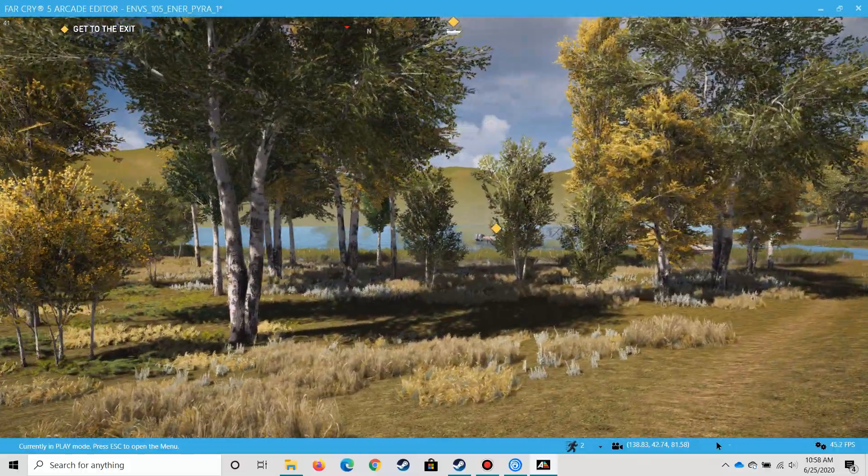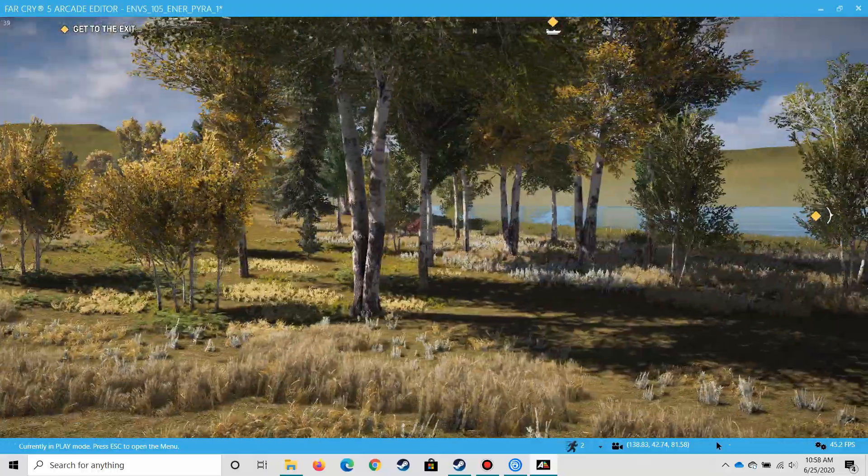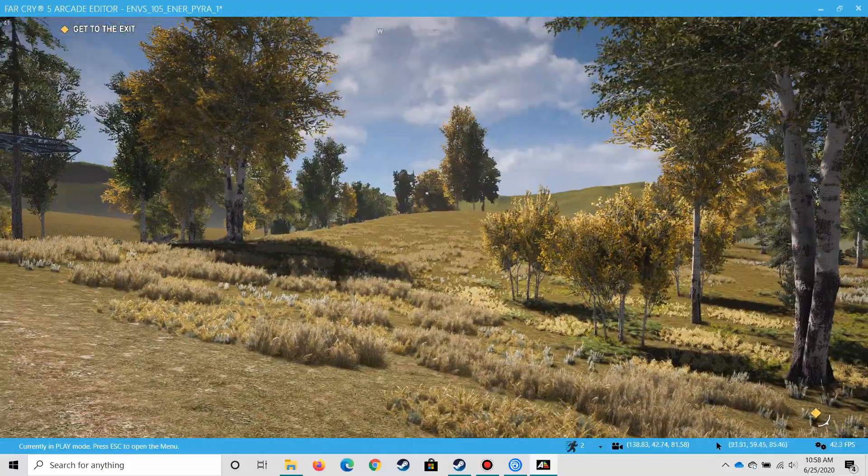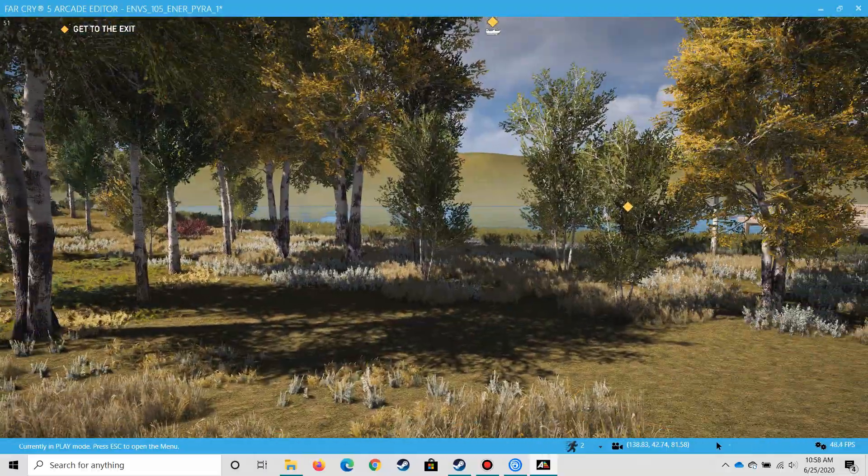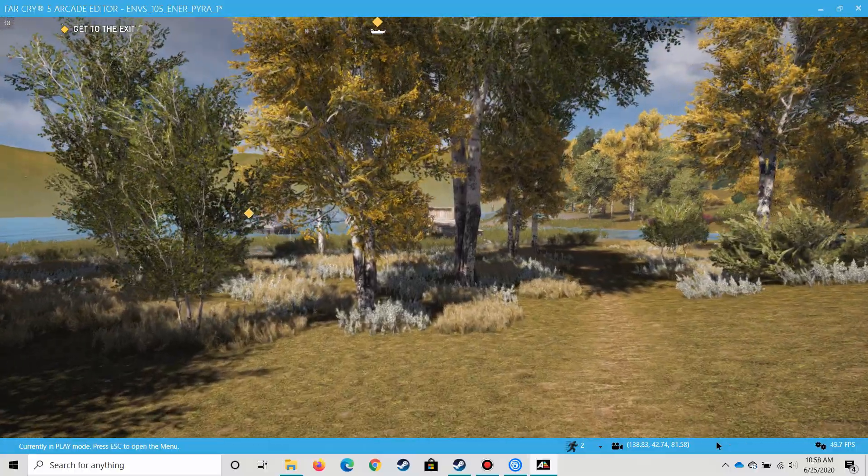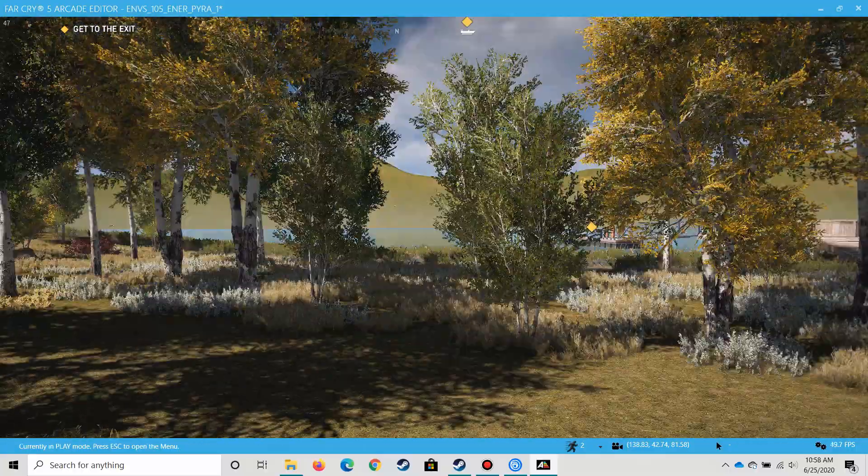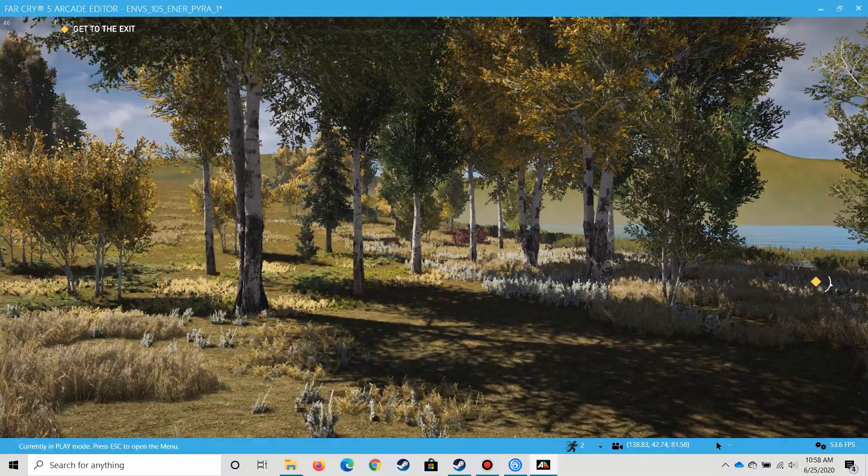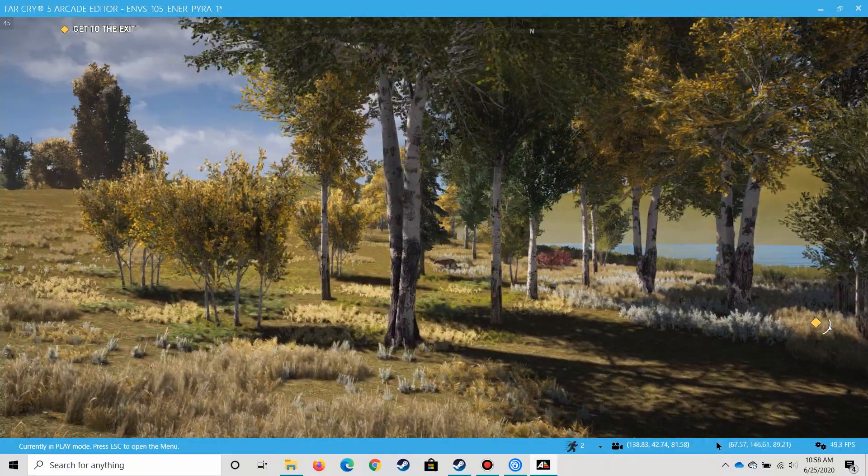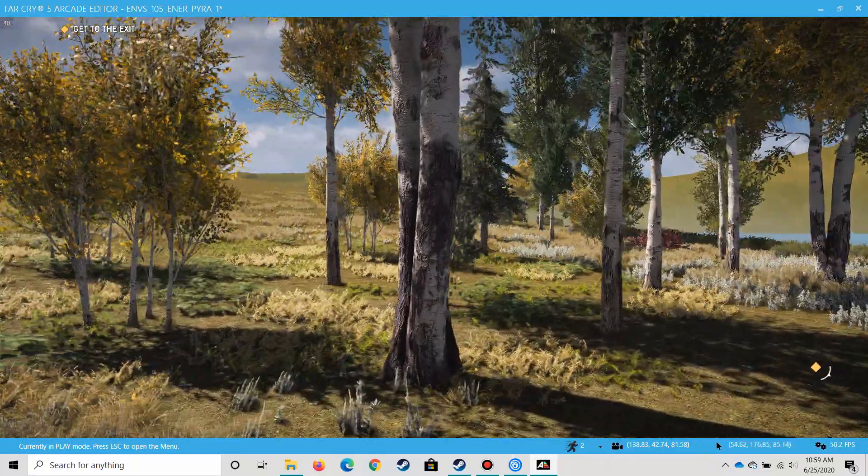So our first carnivore, lots of herbivores—looks like there's another bunny going over there—lots of herbivores and then one carnivore so far. So that again is consistent. Let's go take a closer look at this cat.